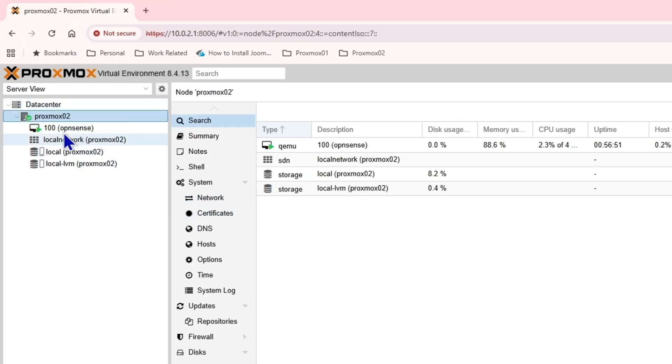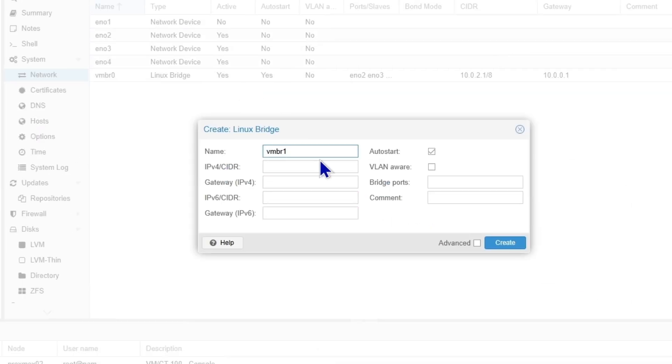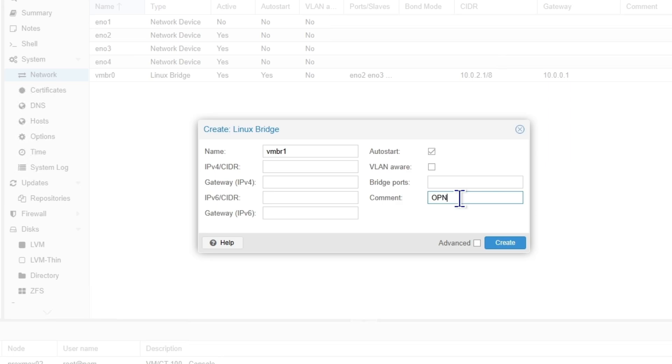I'll show you how you can create a virtual switch in Proxmox as well. Under the node itself, go to the network and then create a new Linux bridge. Name it whatever you want. I'll just leave it as simple. And in the comment, I'll say OpenSense LAN.